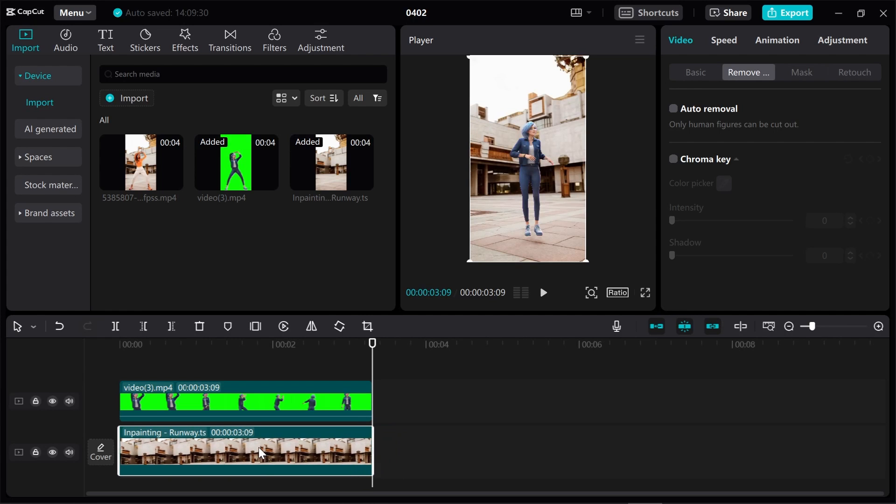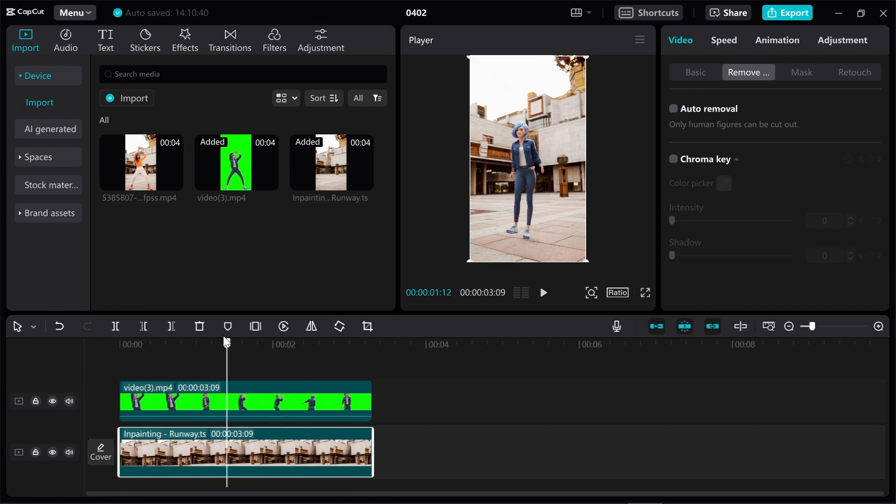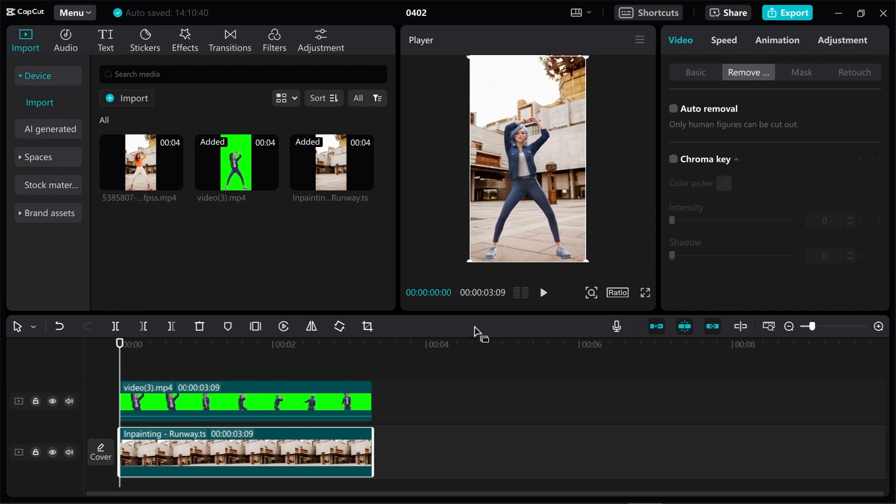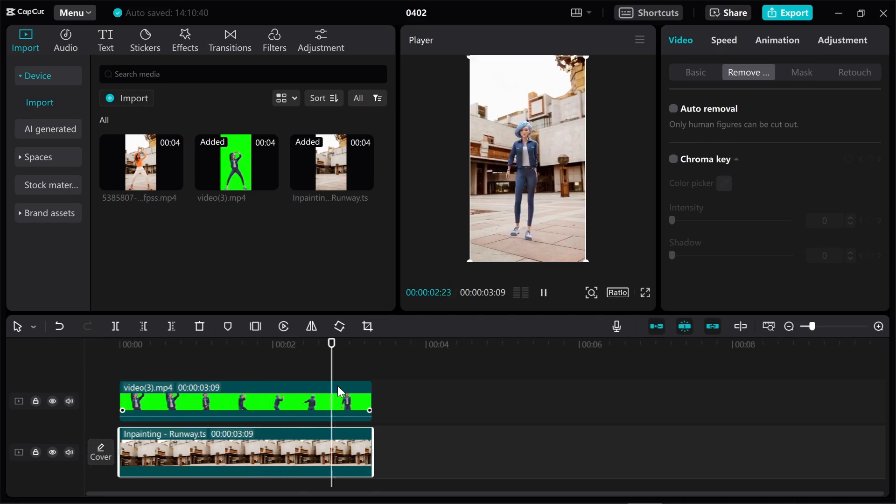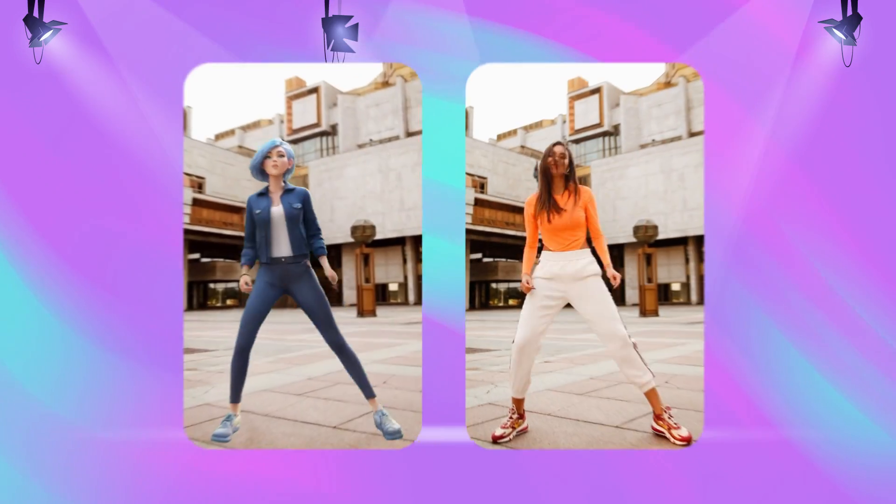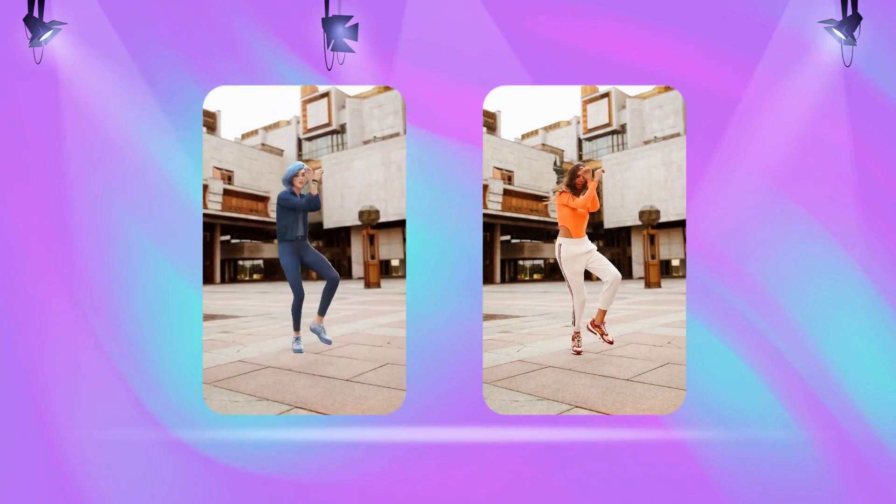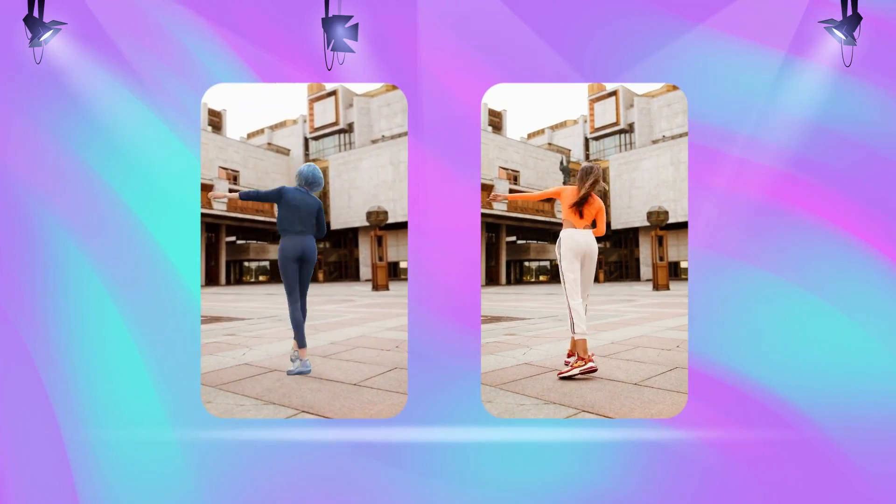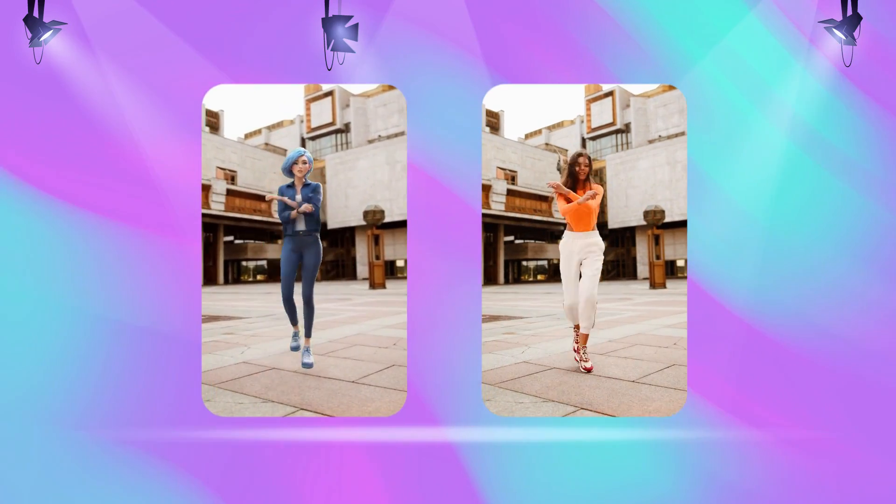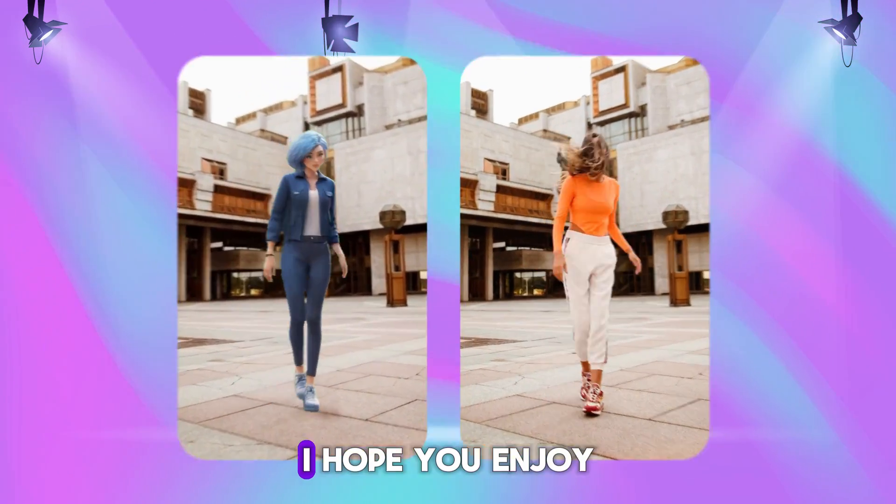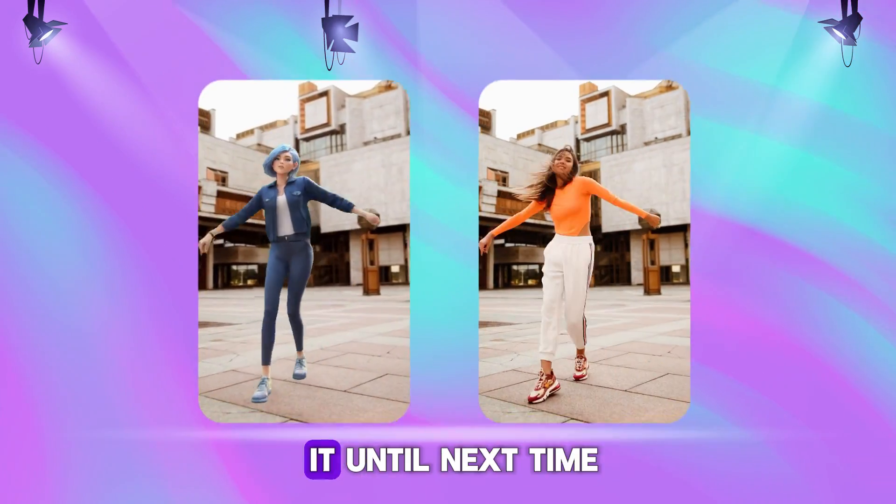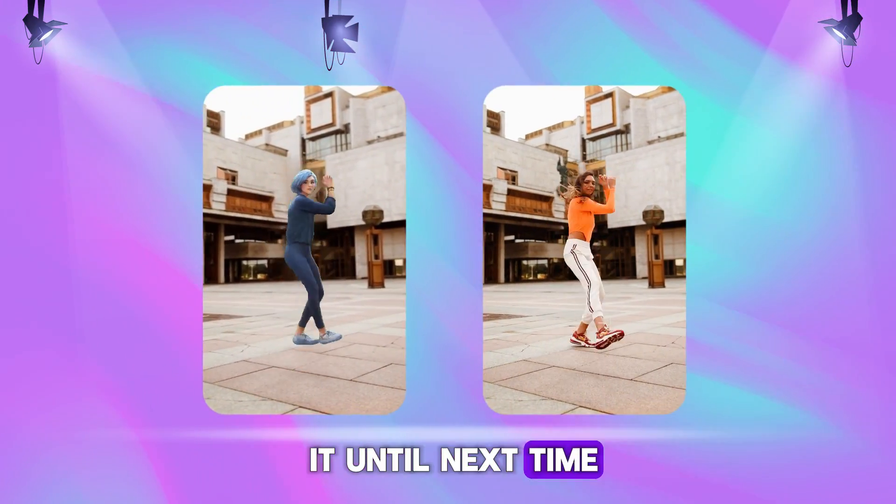Now, import the video into CapCut and replace the previous one. I hope you enjoy it. Until next time, stay creative!